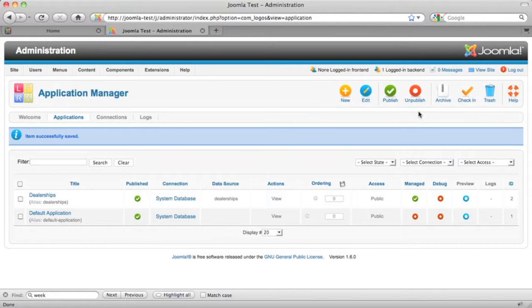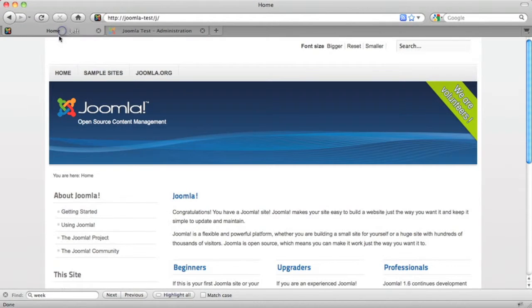So, our application is done and it took us about three minutes. Let's hop over to the front of the website and see what it looks like.